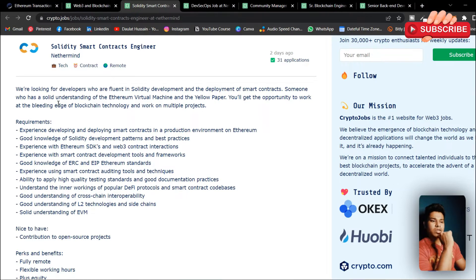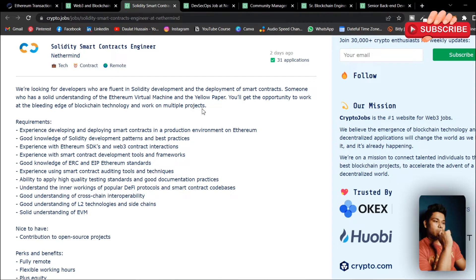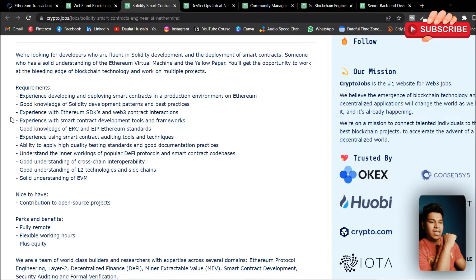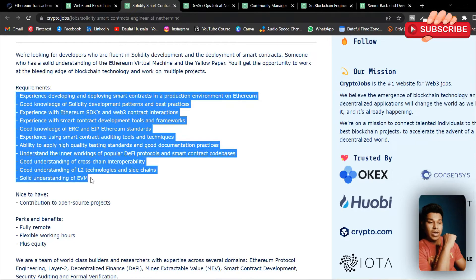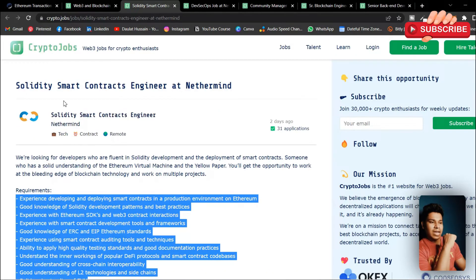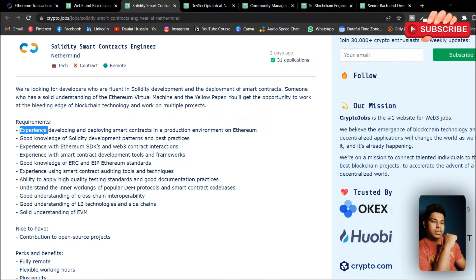Someone who has a solid understanding of the Ethereum Virtual Machine and the Yellow Paper. You will get the opportunity to work at the bleeding edge of blockchain technology and work on multiple projects. These are the requirements they need: you need to have experience developing and deploying smart contracts in a production environment on Ethereum, and good knowledge of Solidity and development patterns and best practices.